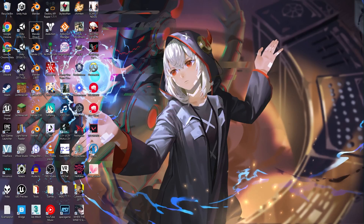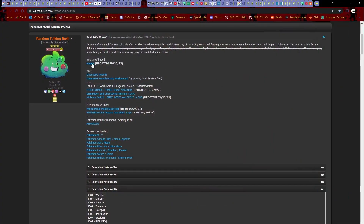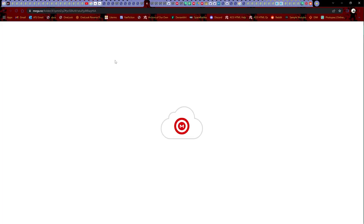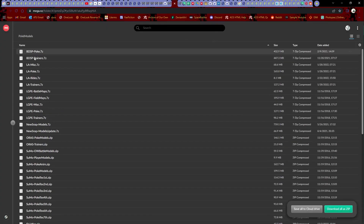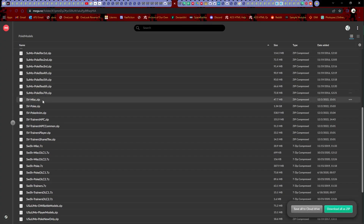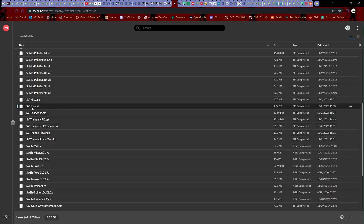Scarlet and Violet. First up, you will need the models for Pokemon Scarlet and Violet. What you do is go to this link here, then go to where it is located. Scroll down and find whichever ones you need, such as Misc Poke, Poke Animations, Trainers NPC, Trainers NPC Common, Trainers Player, and Trainers Shared Textures. We will be doing Poke.zip, which is the Pokemon files.